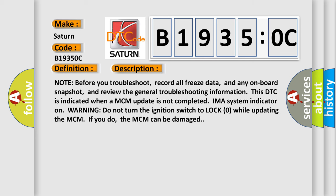Note: before you troubleshoot, record all freeze data and any onboard snapshot, and review the general troubleshooting information. This DTC is indicated when a MCM update is not completed. IMA system indicator on warning: do not turn the ignition switch to lock zero while updating the MCM. If you do, the MCM can be damaged.